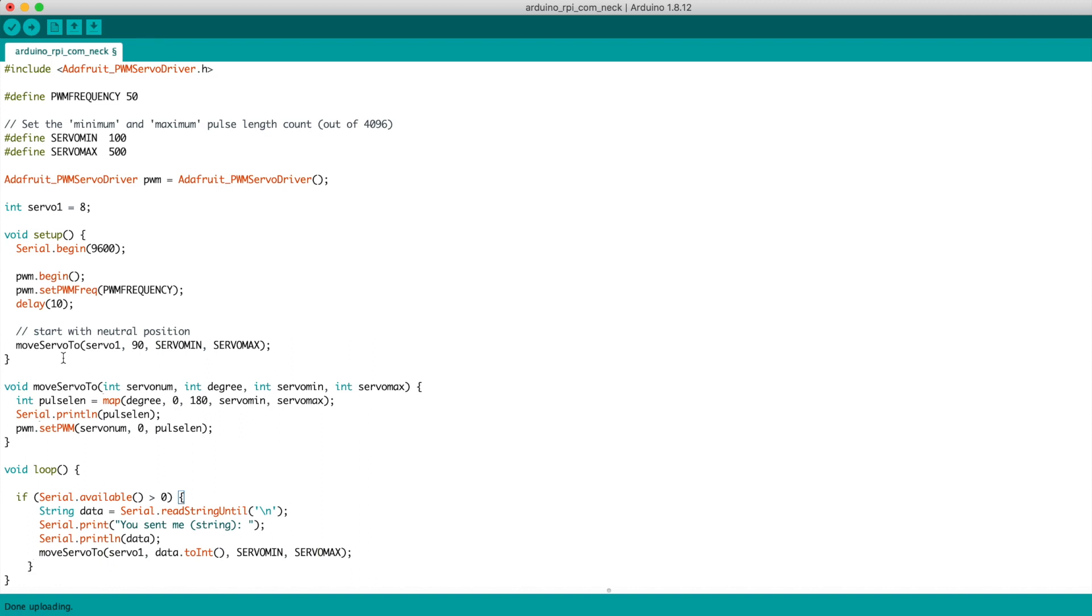And in this case, I only have one servo connected. But it can be scaled to multiple servos. Where also the servo number is sent from the Raspberry Pi to Arduino processed here. And the corresponding servo can be moved.